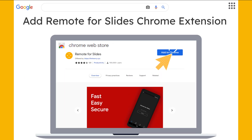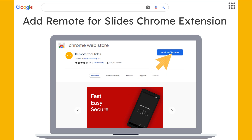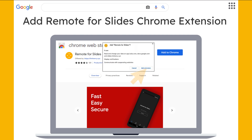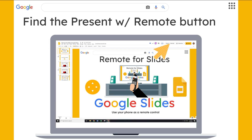First, you need to open the Google Chrome that you use for your presentation. Go to the Chrome Web Store and search for Remote for Slides. This is produced by LimHenry.xyz — you'll see that symbol when you find it. Click Add to Chrome. It'll give you a pop-up that says Add Remote for Slides — click Add Extension to add it to your Google Chrome.